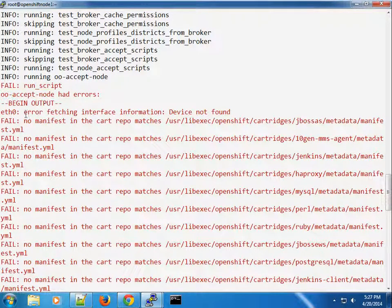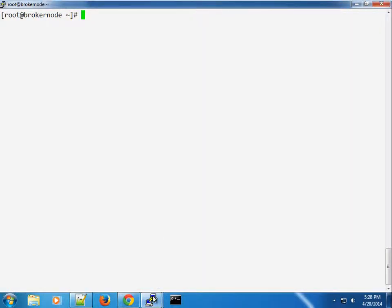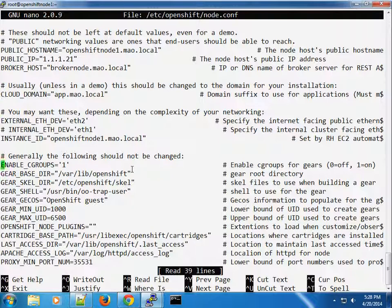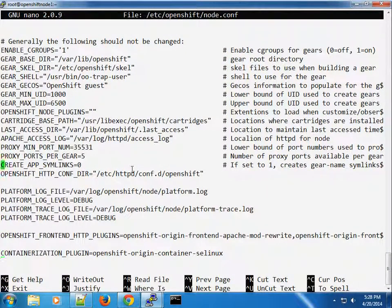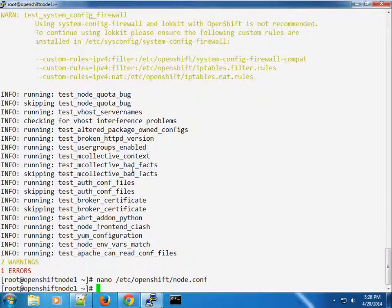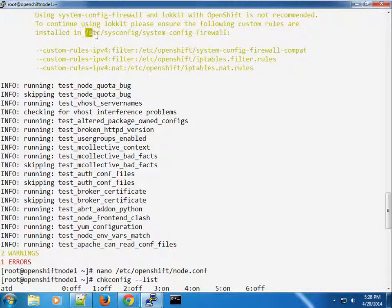One thing I also want to check is that oo-accept-node still had errors. I'm guessing it's the node configuration file. Let's check openshift node.conf and see if we have something pointing to eth0. I'll come back to check some of these configurations, but for now we'll leave it. I also want to verify the system-config-firewall rules list and make sure we don't have any conflicts.